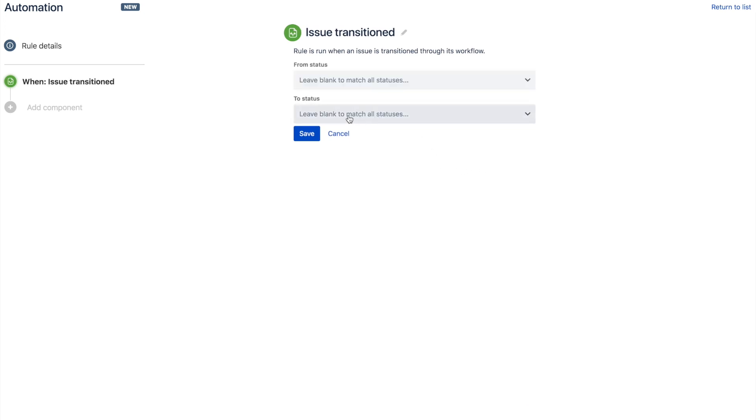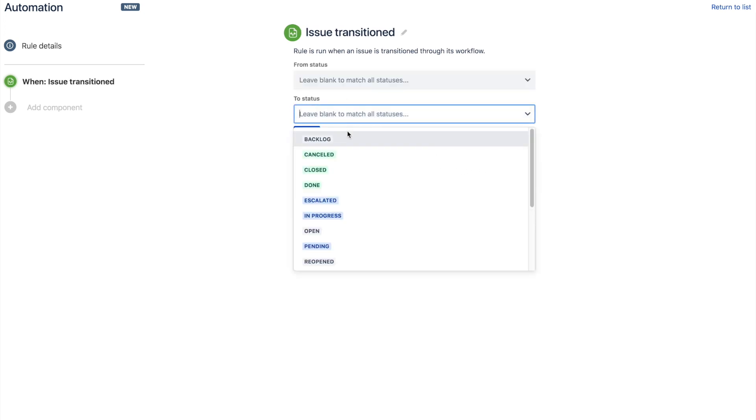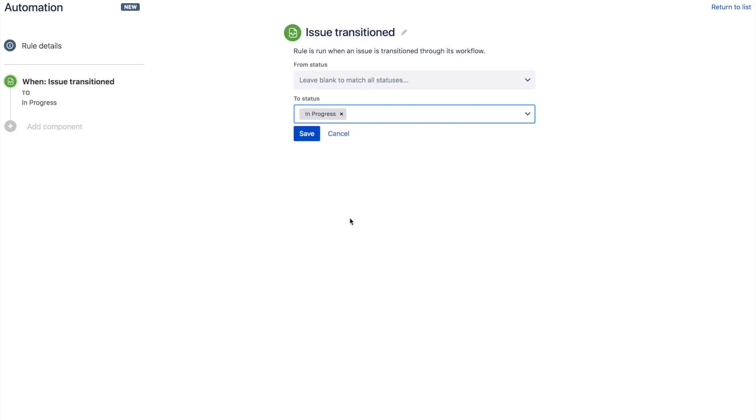So we set up a simple rule starting with the issue transition trigger, and we can specify the status to in progress.